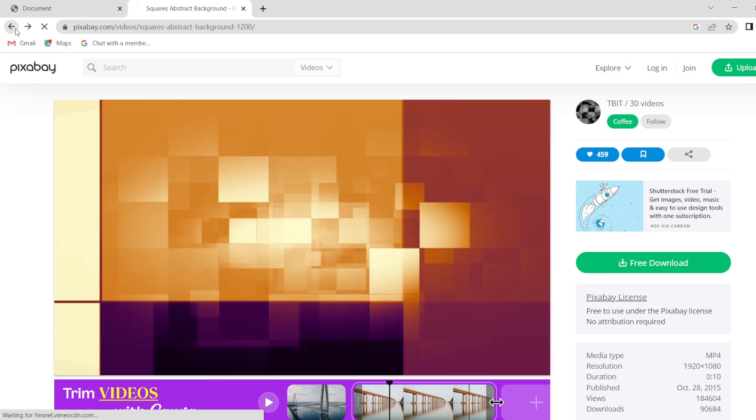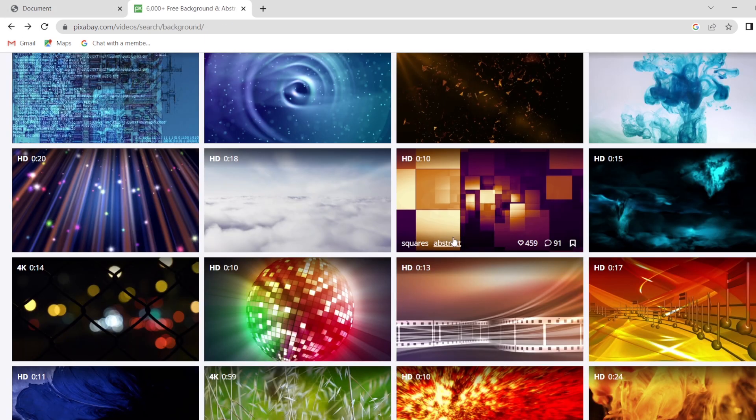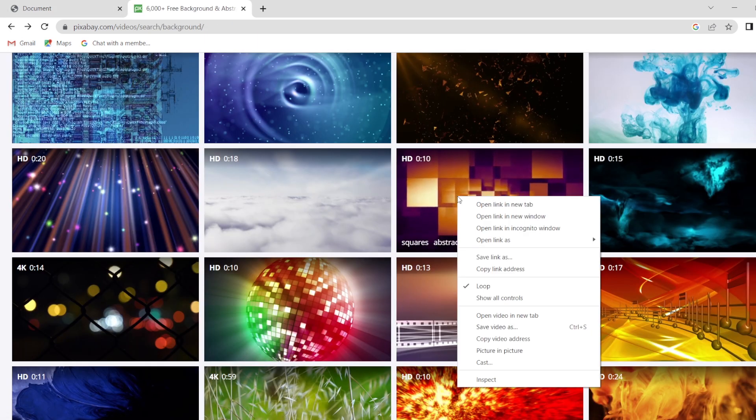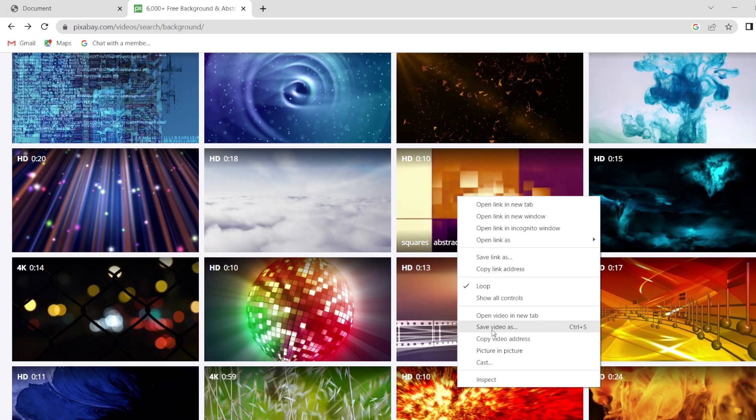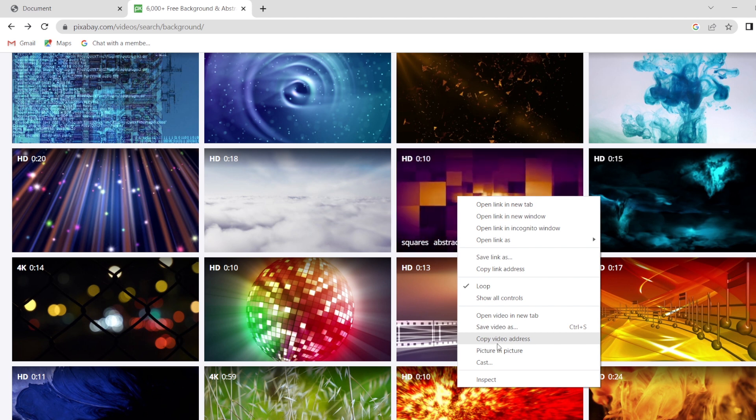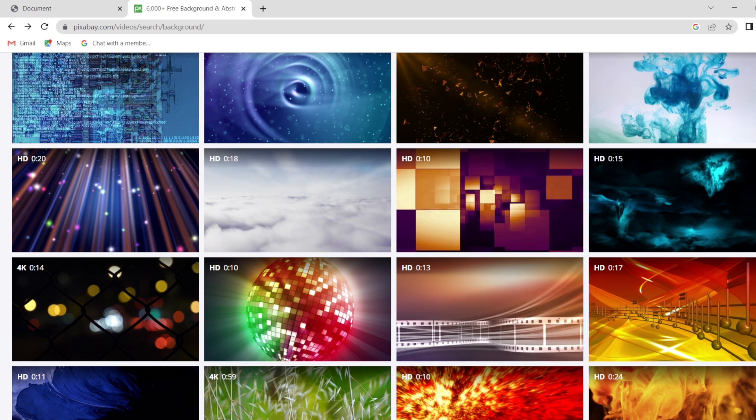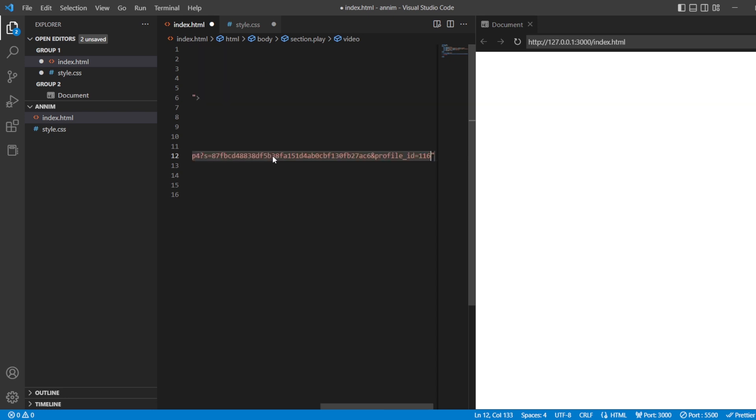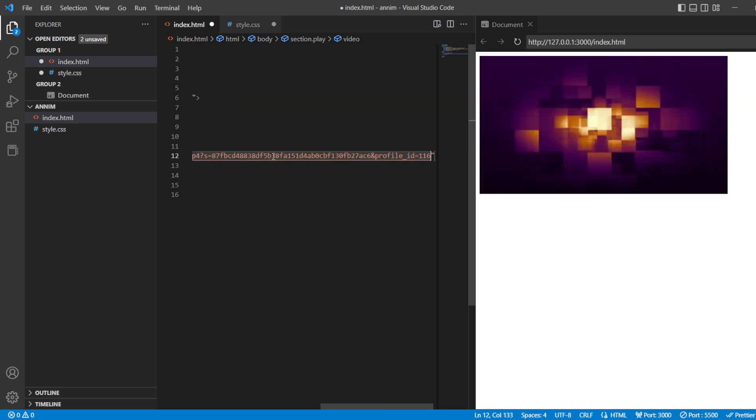You just have to go back and just right click on whatever video you want. Can you see the video address? Copy video address. Just click on that copy video address and go back to your source code. In that source code, wherever you have this source, just paste it in there.